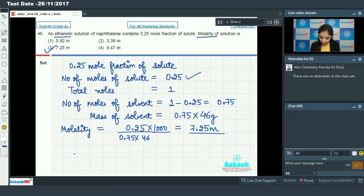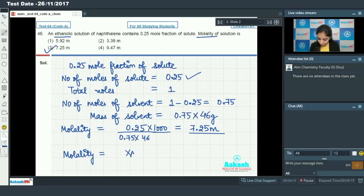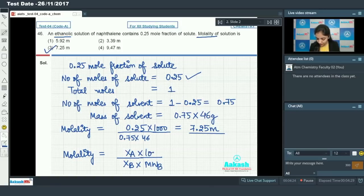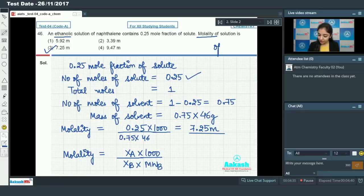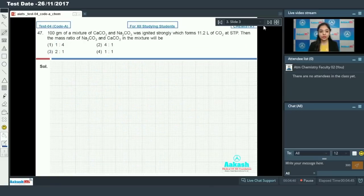You can also directly use the formula: molality equals (mole fraction of solute) divided by (mole fraction of solvent) multiplied by (molecular weight of solvent) multiplied by 1000. This is the direct formula to calculate molality when mole fraction of solute is given. Option number 3 is our correct answer.